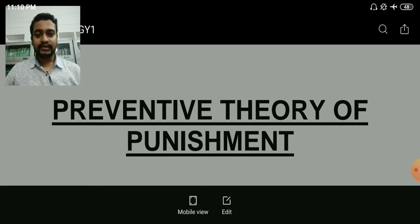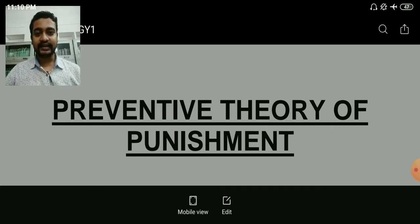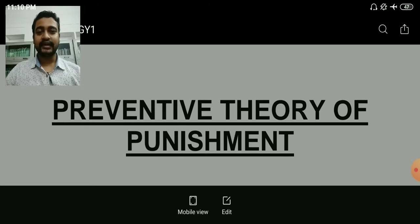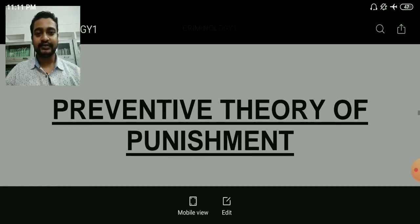At that time, the deterrence theory held that crime can be broken through fear, and a lesson can be created in people's minds — that if someone commits a crime, they will face consequences. That was the deterrence theory of punishment. So today's topic is Preventive Theory of Punishment.